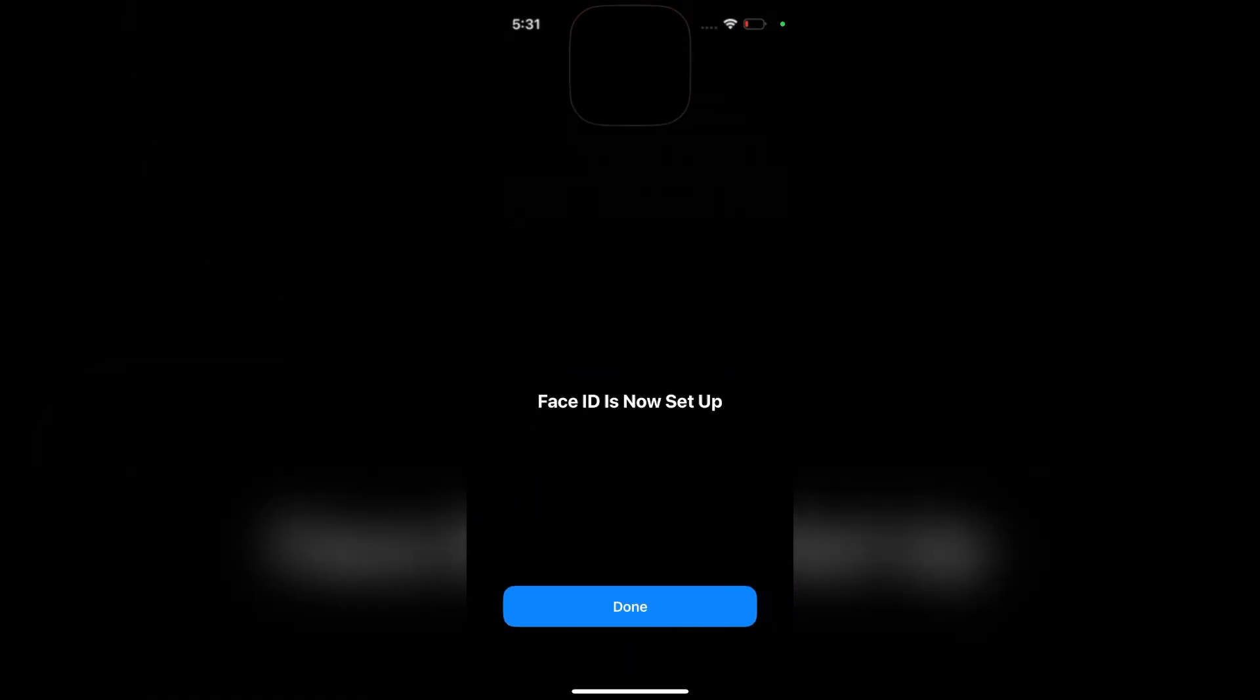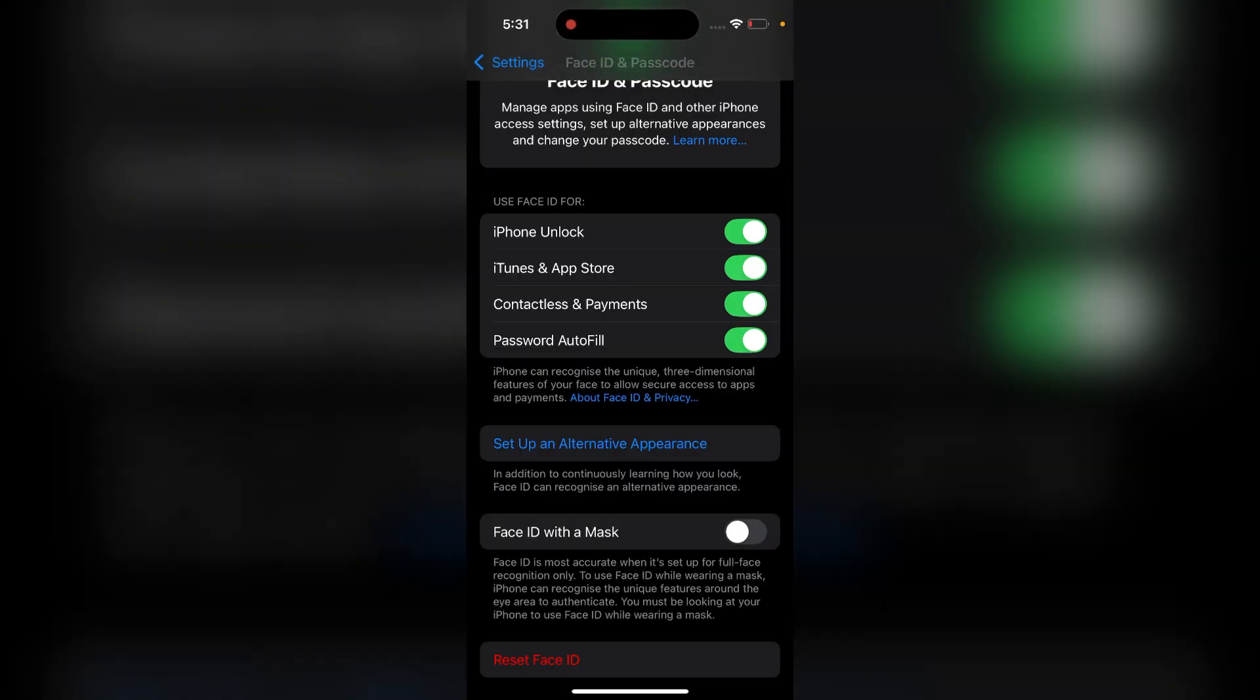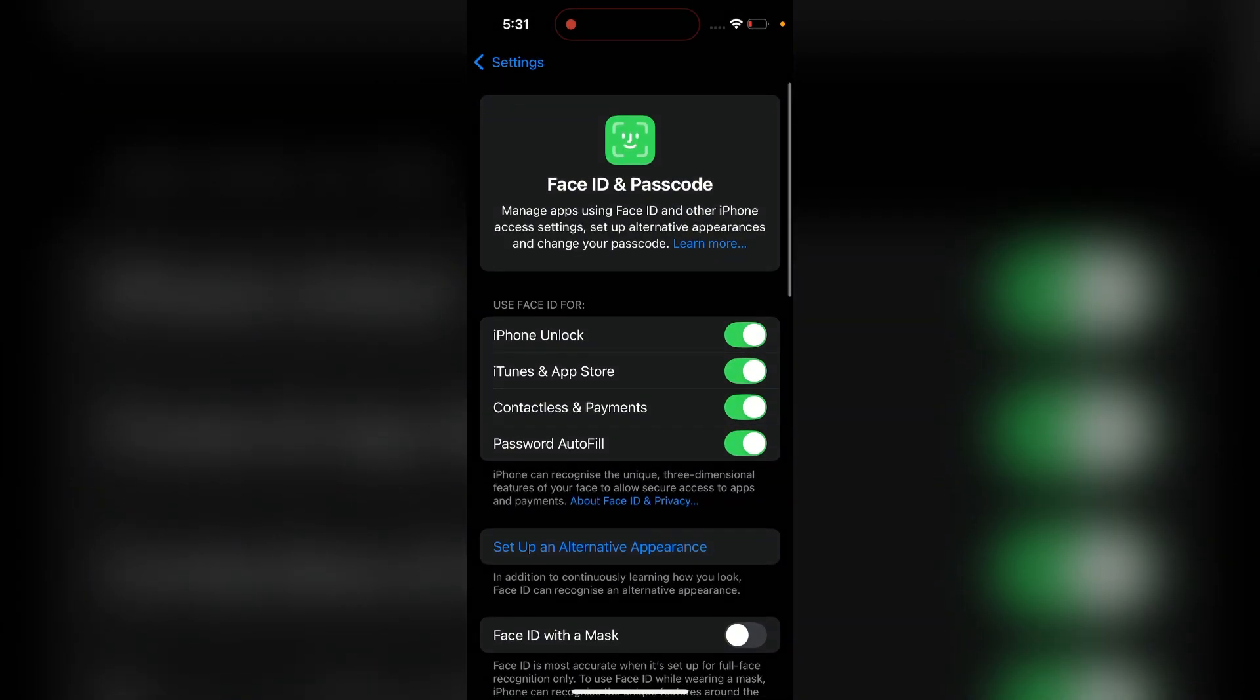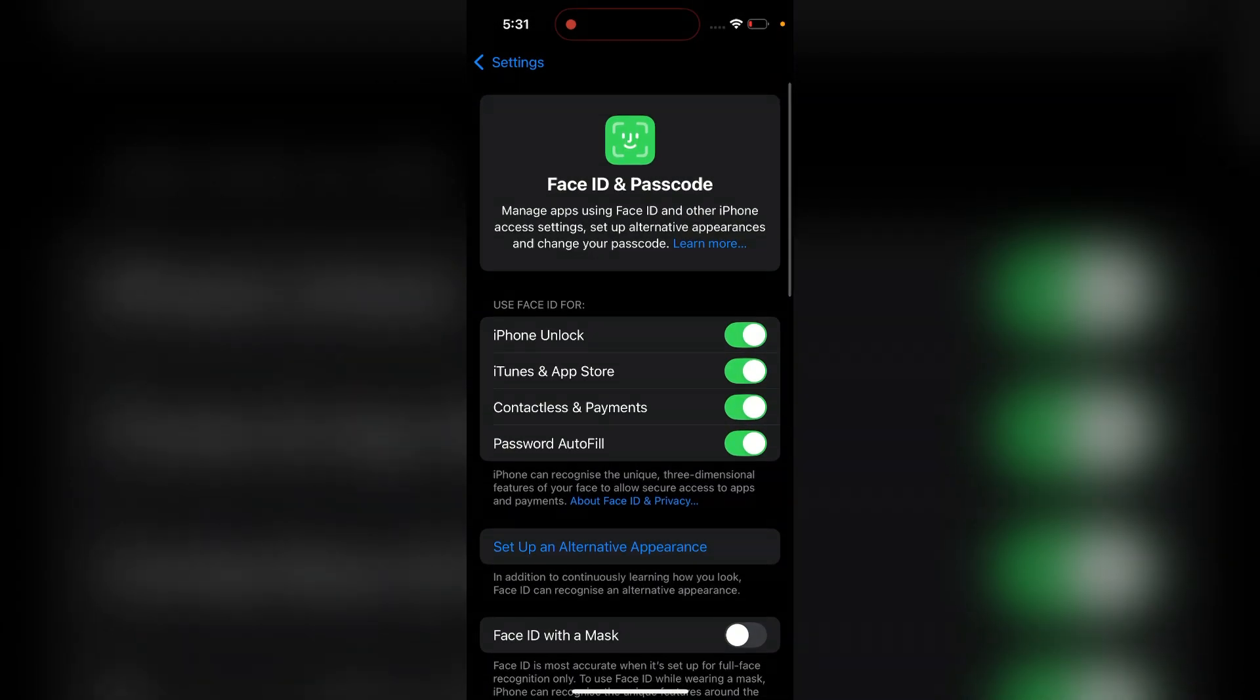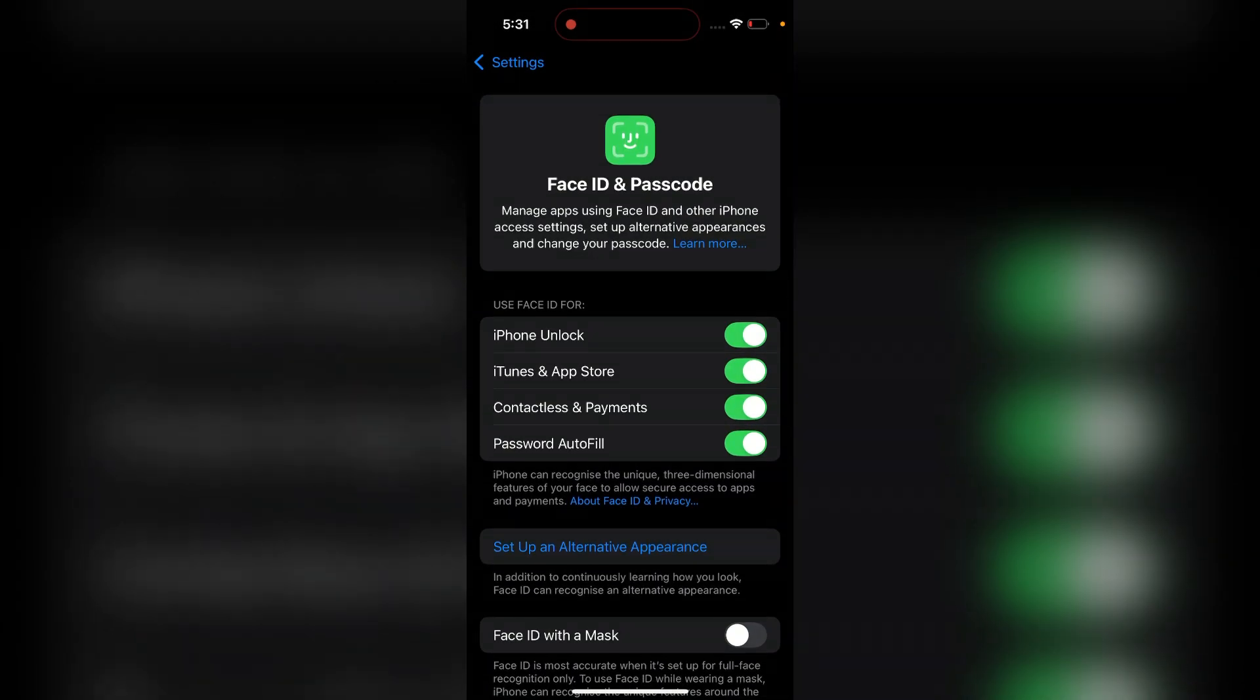Then your Face ID will be set up. Now your Face ID will be completely set up and enabled. You will see here your Face ID will be used for Unlock iPhone, iTunes and App Store, Contactless Payments, and Password and Autofill.